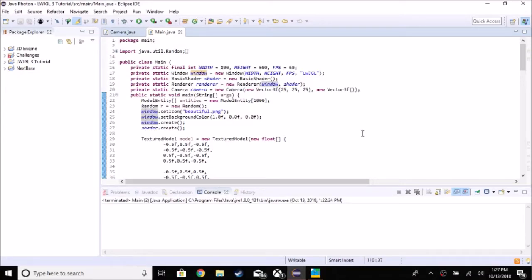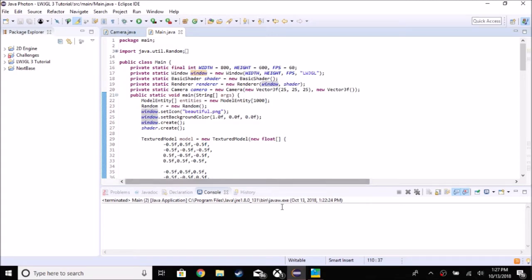Hey guys, AP here, and today we're going to be working on the third-person camera of this three-part camera series. The first thing we need to do — I'm going to add a little segment to these tutorials where I show you what you're going to be adding, and then I'm going to teach you how to add it.